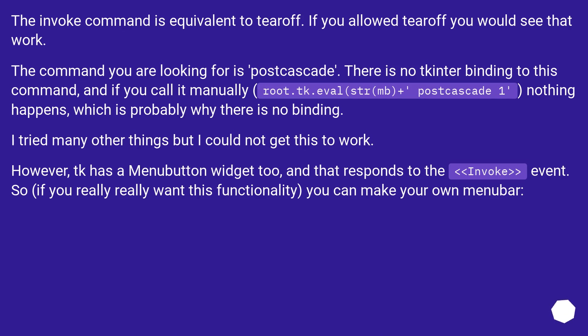The invoke command is equivalent to tearoff. If you allowed tearoff you would see that work. The command you are looking for is post_cascade. There is no tkinter binding to this command, and if you call it manually — root.tk.eval(str(mb) + ' post cascade 1') — nothing happens, which is probably why there is no binding. I tried many other things but could not get this to work. However, tk has a menu button widget too, and that responds to the invoke event. So if you really want this functionality, you can make your own menu bar.